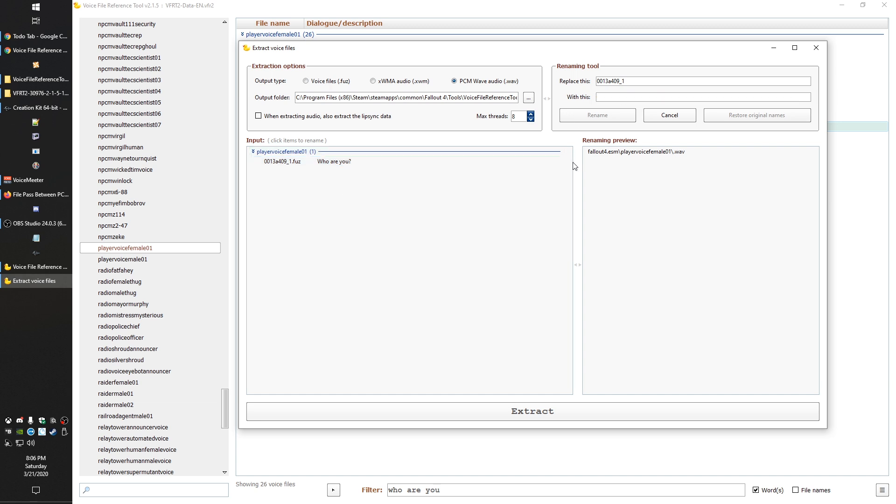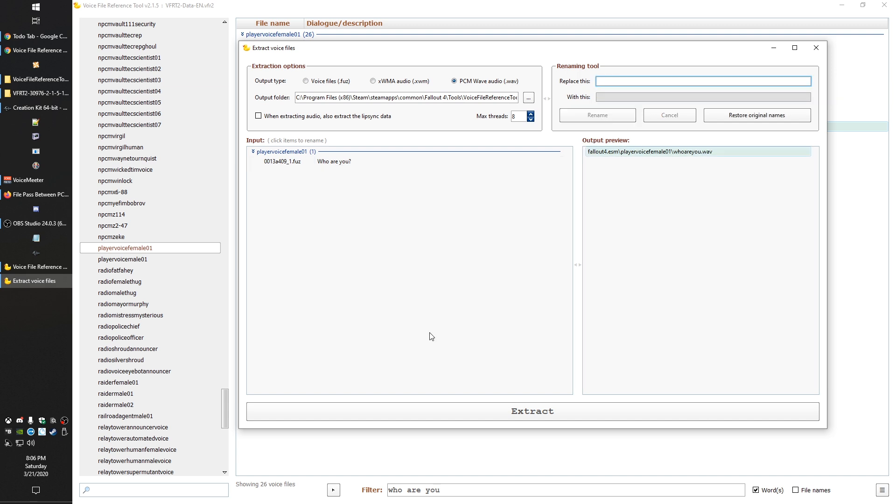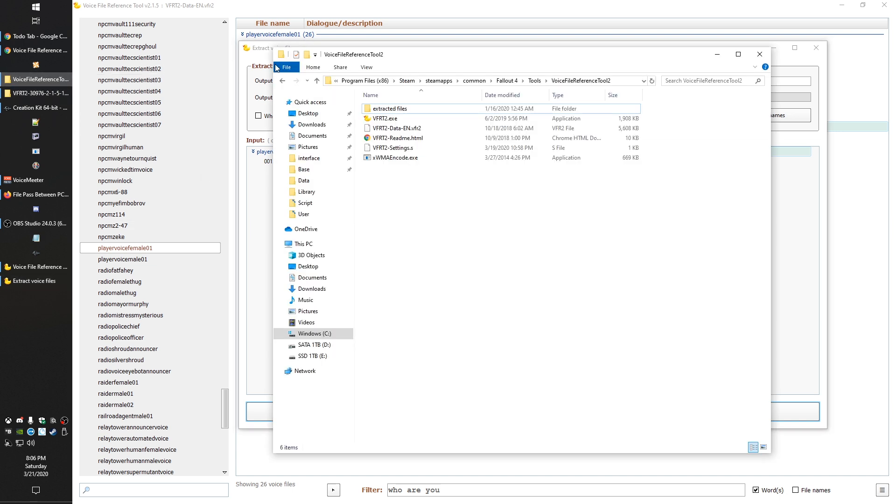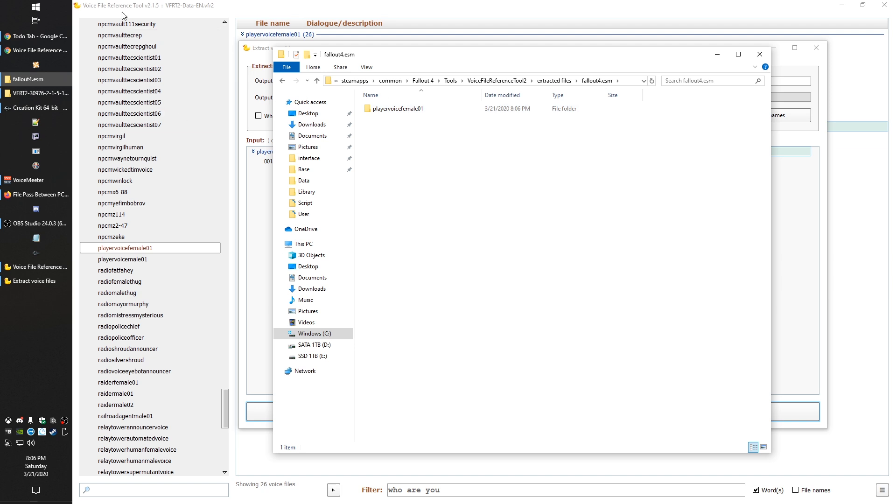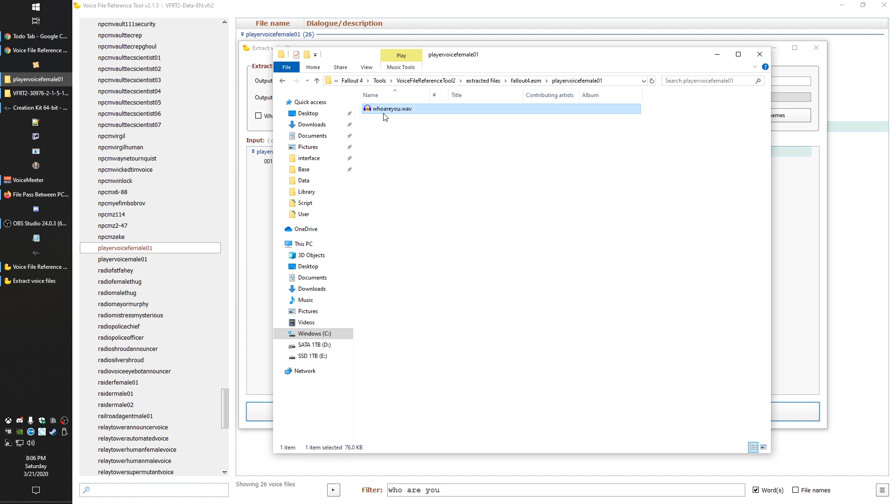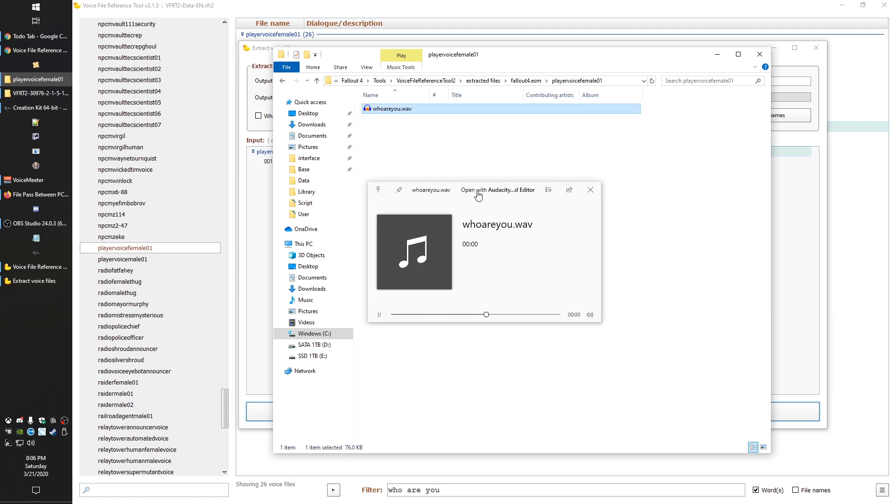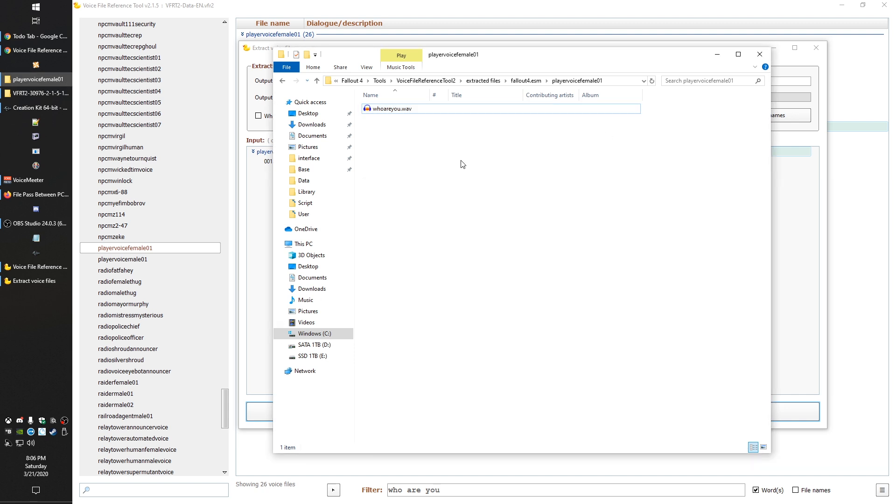Once you have your file selected here, you can come over here and change the file name. If you had the file name from the CK, you could paste it in there. Alternatively, you could type in whatever you want for it. Once you've got your name in there, you click rename here, and that'll make sure that the name actually gets applied to the file and then hit extract. If we go back into our folder here under extracted files, you'll see the ESM name that you selected, and then the voice type name, and then you'll get your actual WAV file.